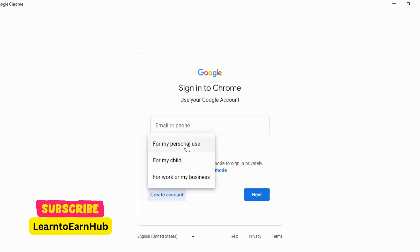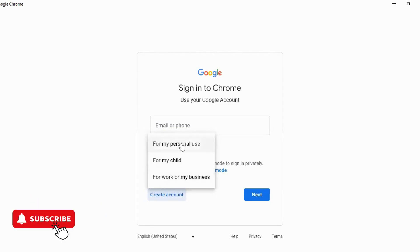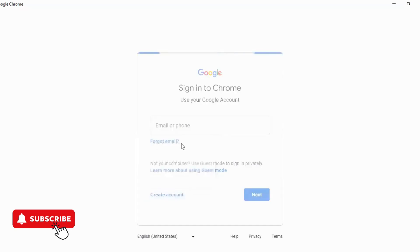This is for my personal use, for my child, or for my work or business. Most people have made a personal email, so you can select personal use.